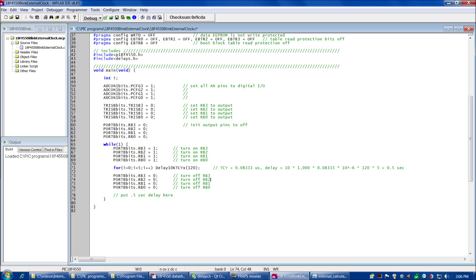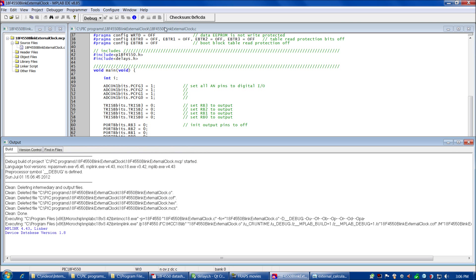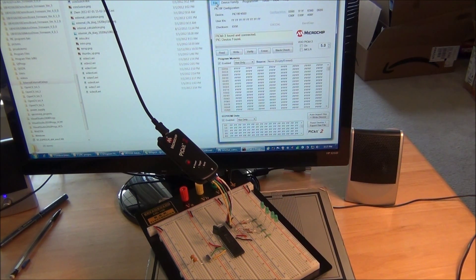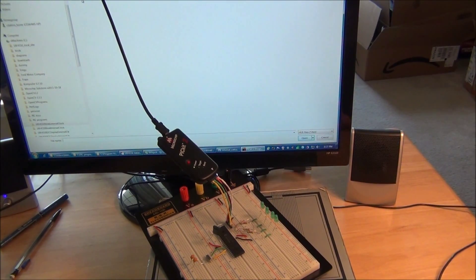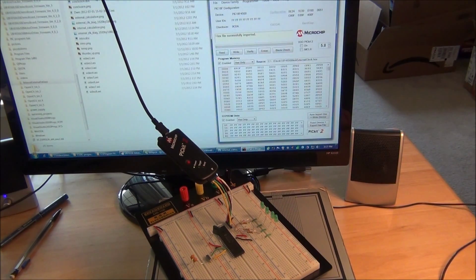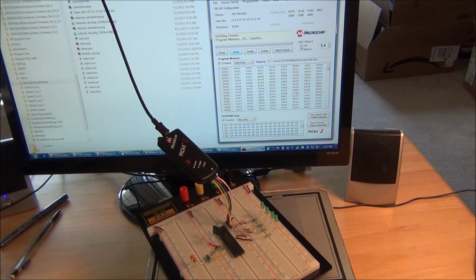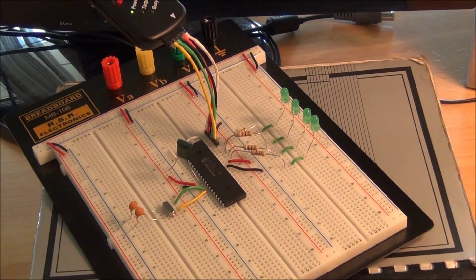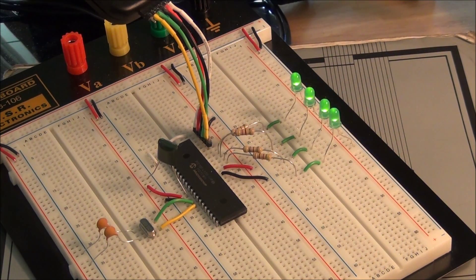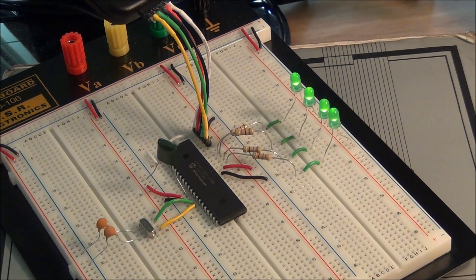Now we can compile our program and load it into our chip. Go to File → Import Hex: 18F4550BlinkExternalClock.hex. Successfully imported. Write. As soon as that's done writing, we'll turn the power on — and there's our nice one-second cycle time for our LEDs, just as before. We've now achieved the same one-second cycle time with both the 1 MHz internal clock and the 48 MHz external clock.